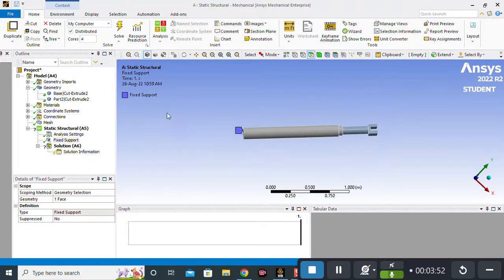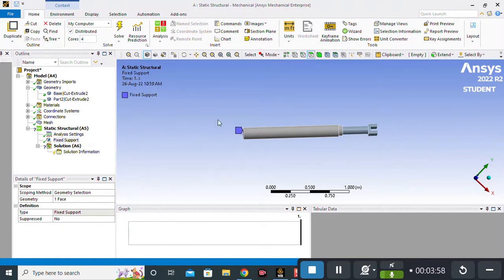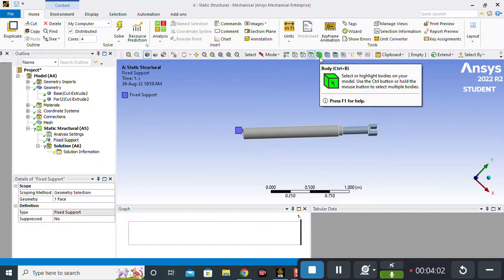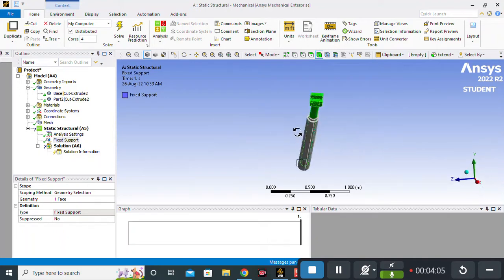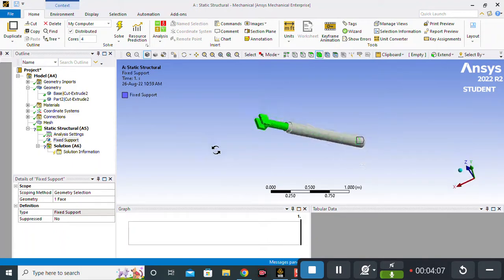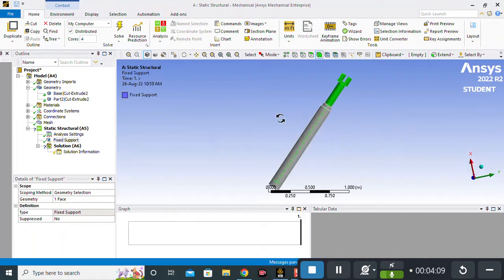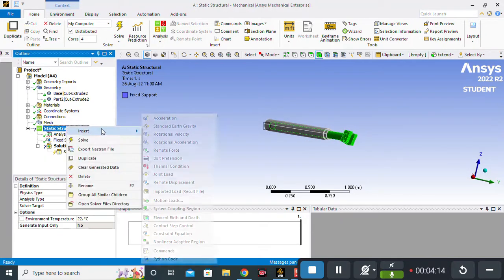Now I have to apply a force load on the other side of the hydraulic piston. I will click on Body Select, select the whole internal body, and then go to Static Structural and Insert.